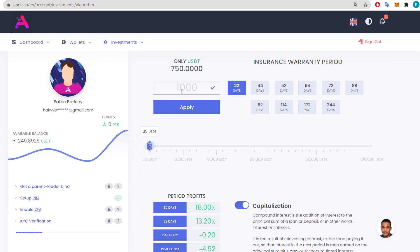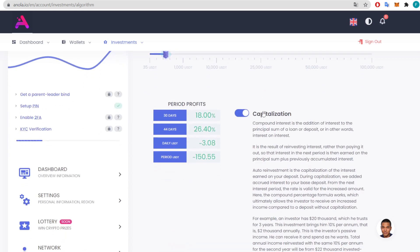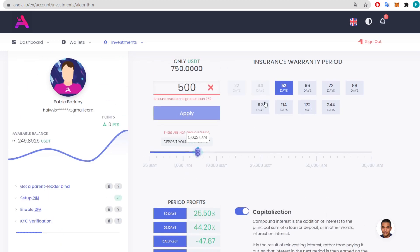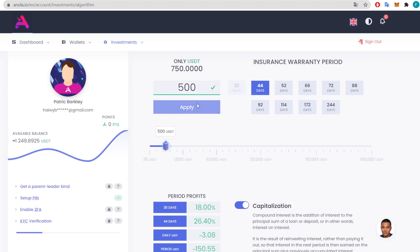We're going to put another 500 USDT into the deposit for 44 days with capitalization enabled. The compound interest is the addition of interest to the principal sum of a deposit — in other words, interest on interest. It is the result of reinvesting interest rather than paying it out, so interest in the next period is earned on the principal sum plus previously accumulated interest.